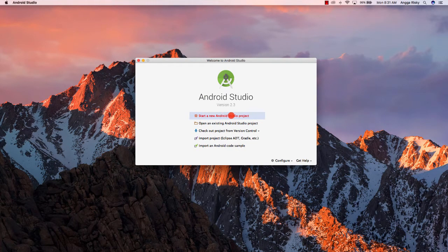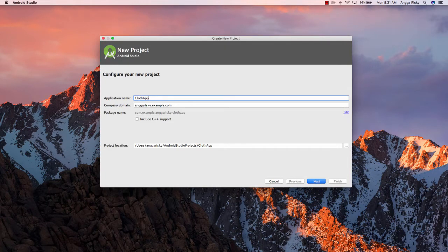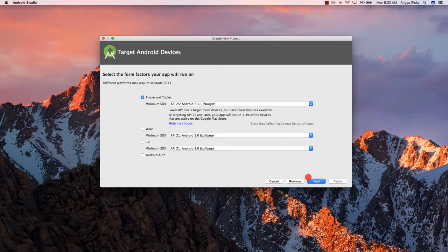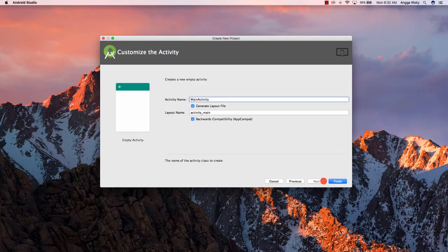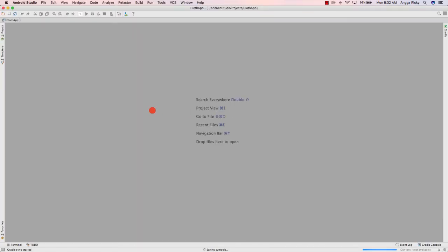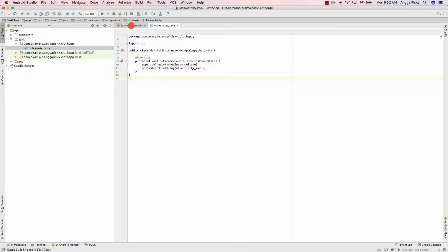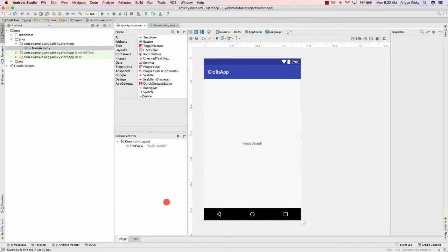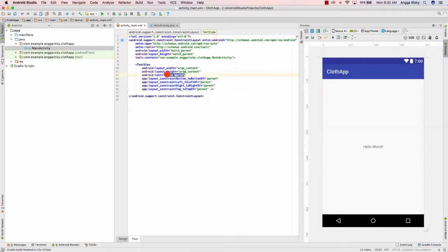The first thing we need to create is a sample project in Android Studio. I will create a new project — this is a project for the cloud app, so people can buy cloud storage or create designs about cloud. Just click Next and Finish, and we need to wait for the Gradle build. After that, go to activity_main.xml, go to text view, and change it to 'Cloud App'.